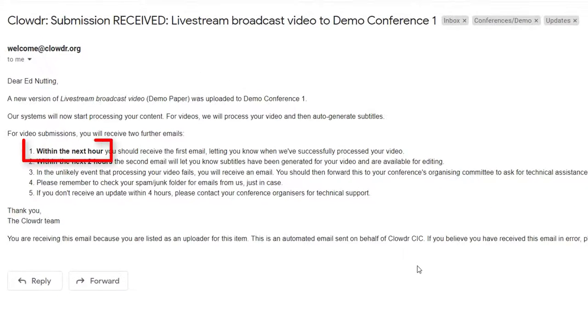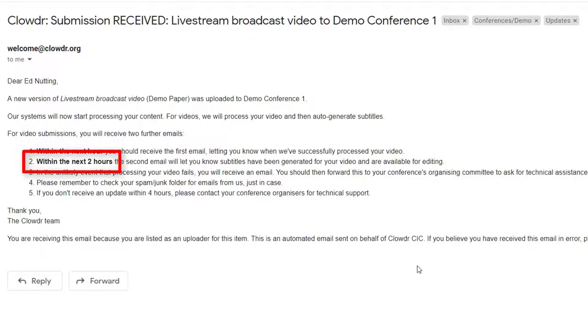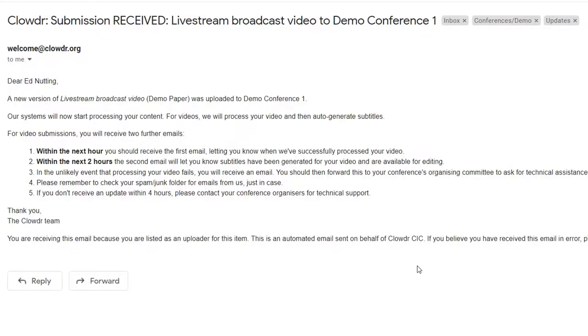First, we transcode the video and then we automatically generate subtitles for it. This can take a while, particularly for longer videos such as the ones for pre-publication.